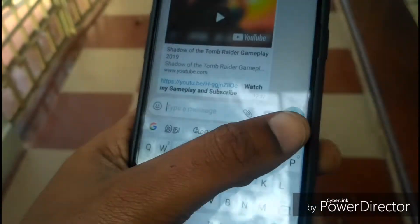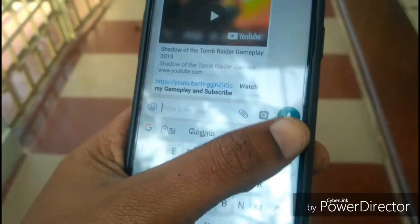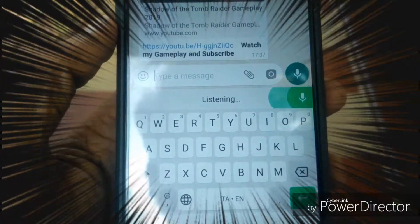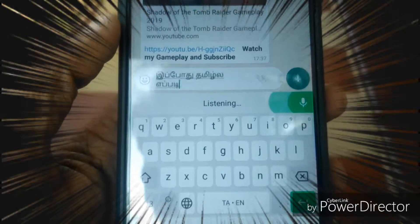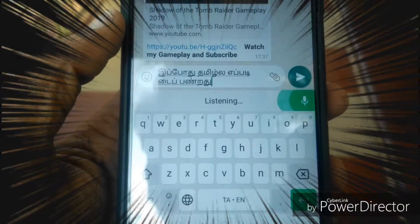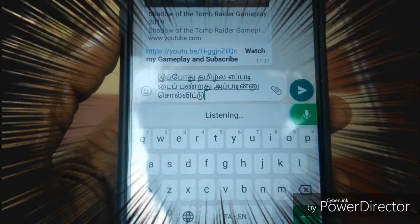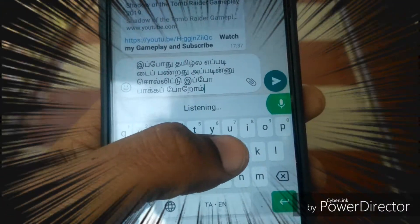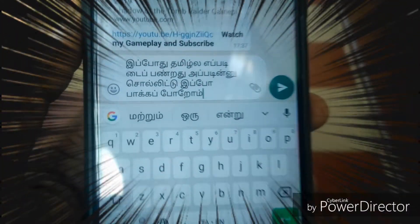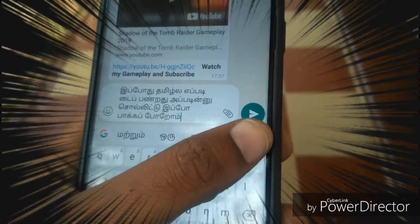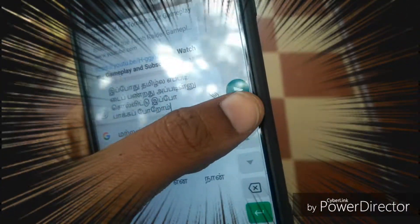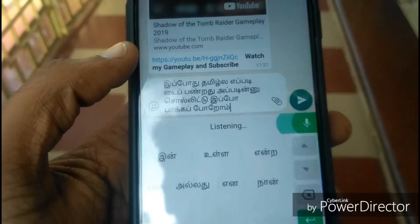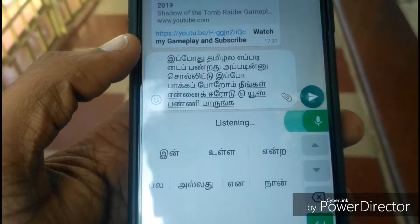Now, let's select the keyboard. Let's select the voice typing. It's very easy. If you want to use the keyboard, the voice typing is very easy.